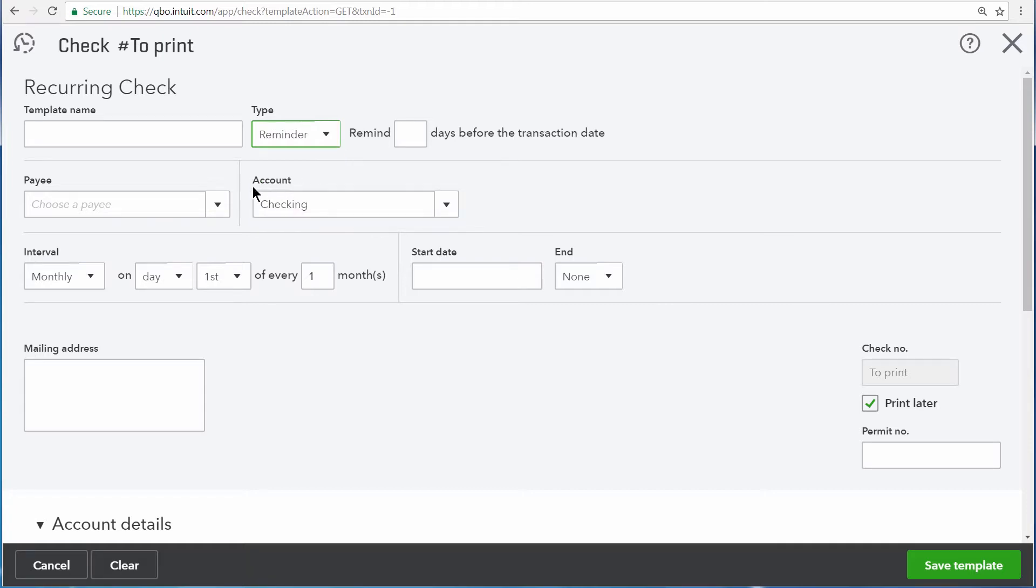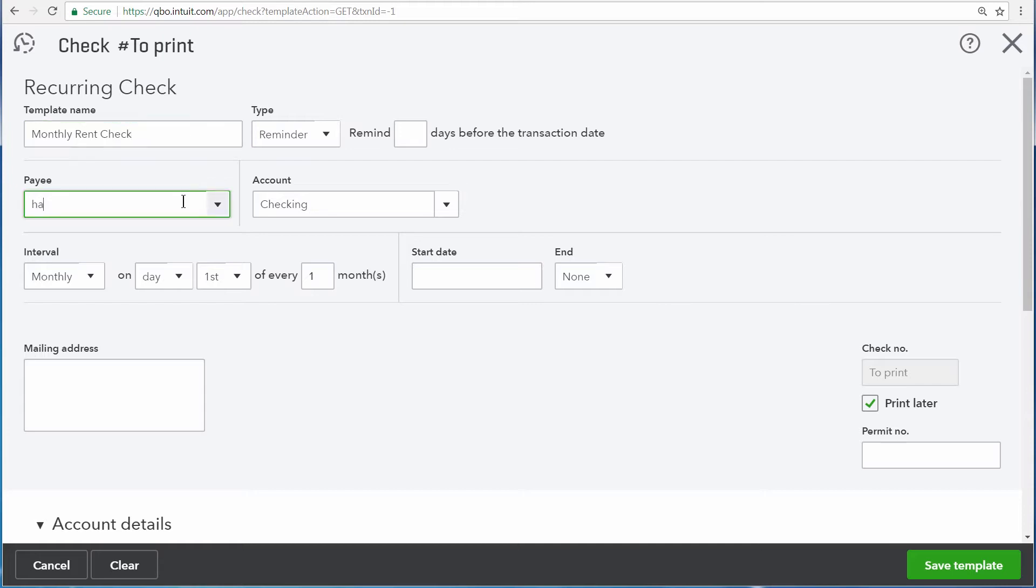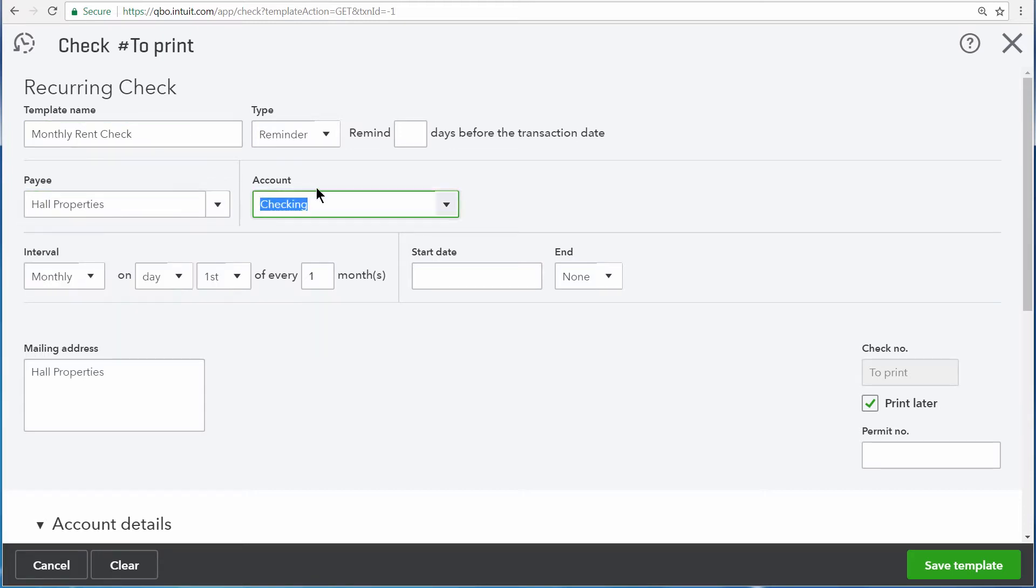The template name is Monthly Rent Check and we write this check every month to Hall Properties. In this field, you can program QuickBooks to remind you to enter this transaction a couple of days in advance of when you want the transaction to actually be created. This is handy in the case of checks or any other transaction you have to send through the mail.